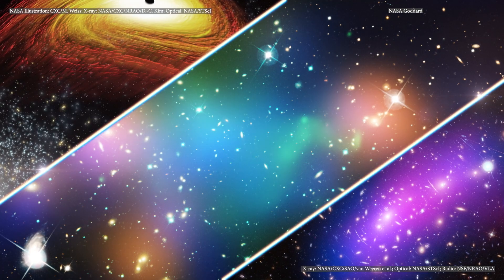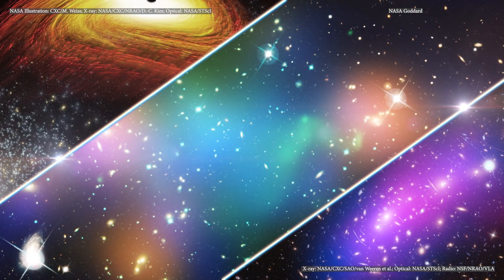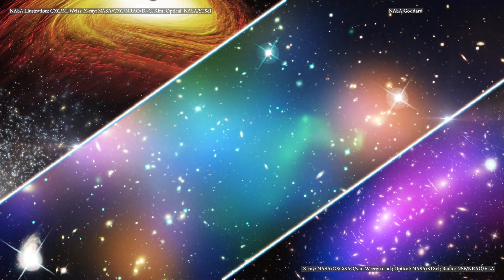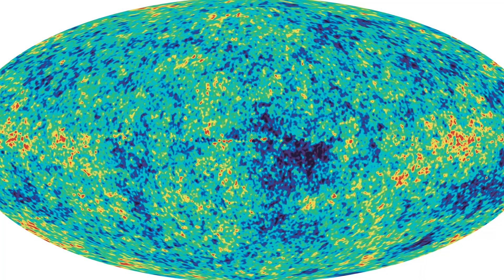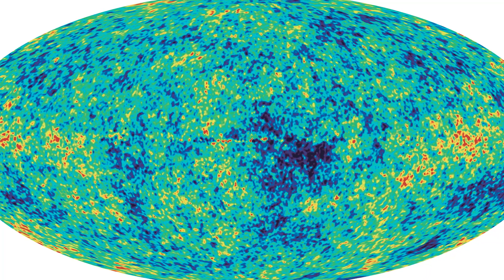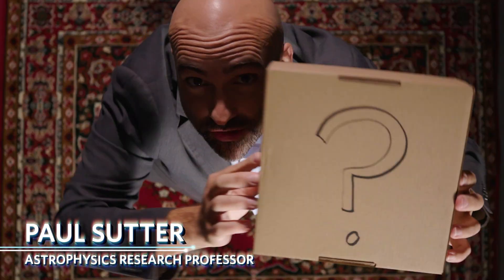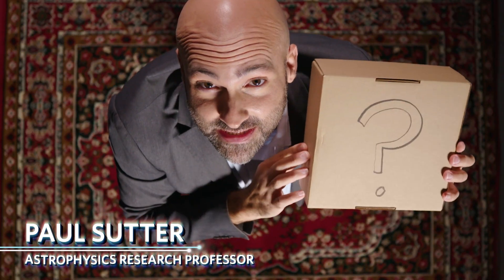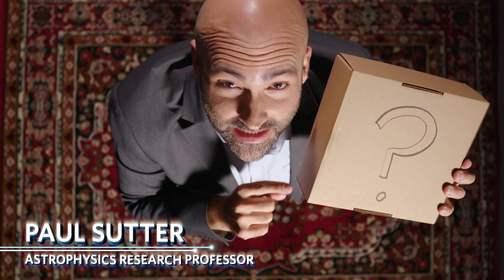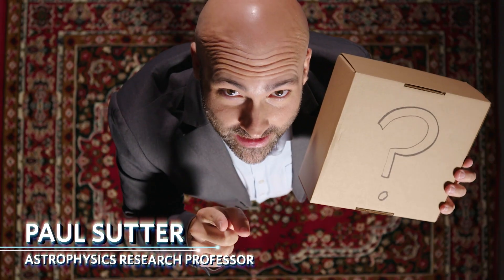Dark matter is kind of frustrating. We see evidence for it everywhere we look, from the rotation curves of galaxies to the cosmic microwave background. And all attempts to explain it away as some quirk of gravity fail. Whatever dark matter is, it must be cold, collisionless, and abundant.